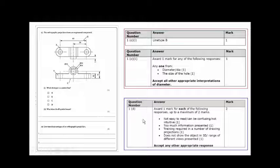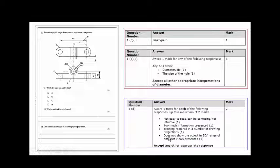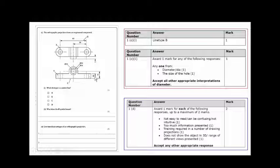Two disadvantages of orthographic projection: it's not easy to read — you need some skill to read what the lines mean. In your answer, do not say 'not easy to read' and 'can be confusing' as two separate answers — that is one single answer. Other acceptable answers: too much information is presented; training required in first angle or third angle projection; does not show the object in 3D. Orthographic projection is useful for giving dimensions needed to make a part, whereas a 3D isometric shows how it will look when finished.